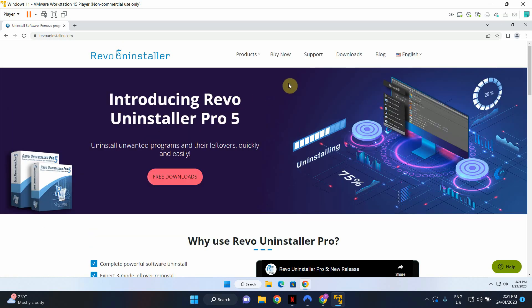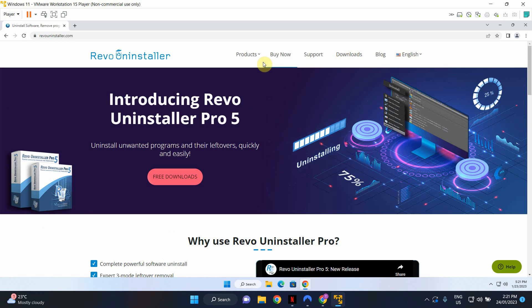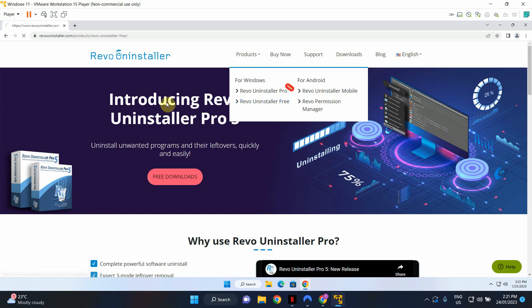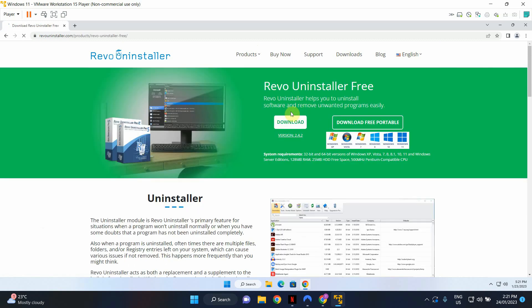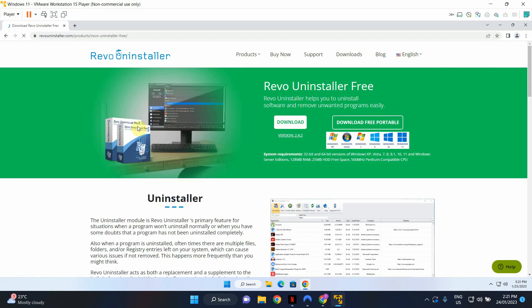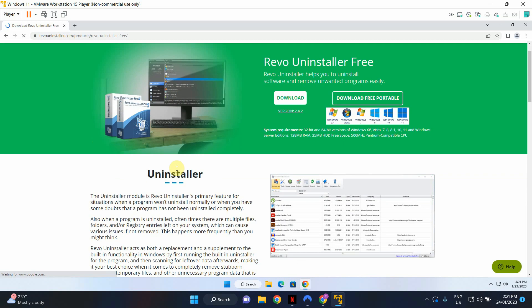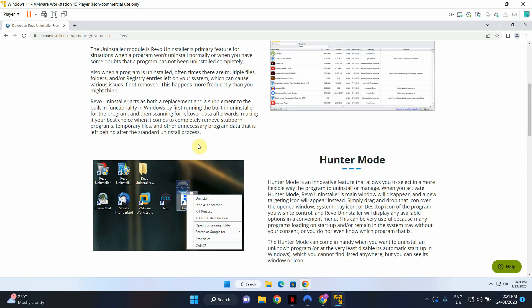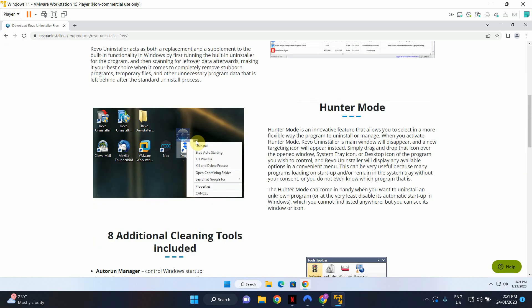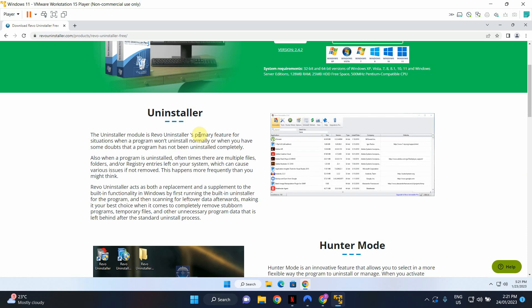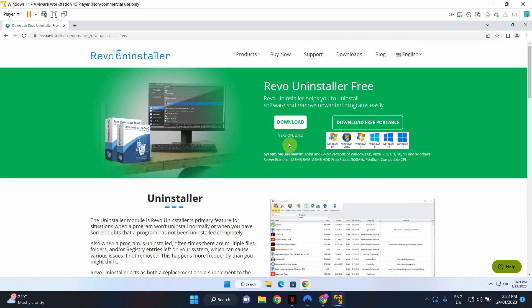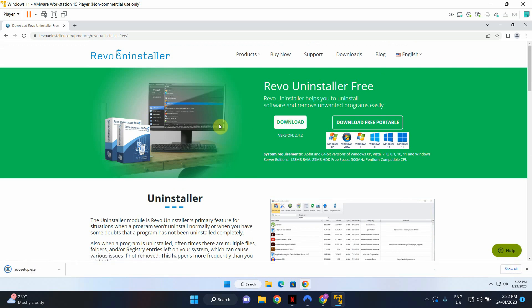The free version is more than enough so go to product and then you can click on Revo Uninstaller free. This will give you a bit of information about what this software is capable of doing. We're just going to go ahead and hit download button and this will download Revo setup file to our machine.